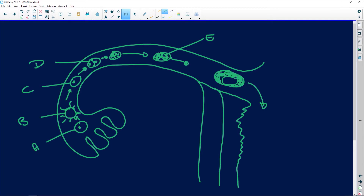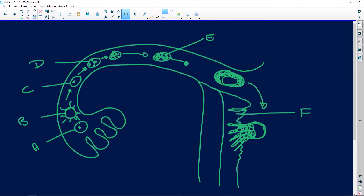And then we have this structure here with a layer of cells, which grows in like that. That's E. This here is F, then G, and this is H.